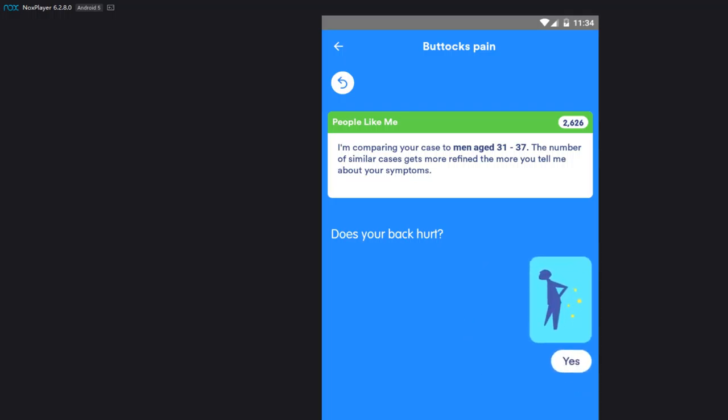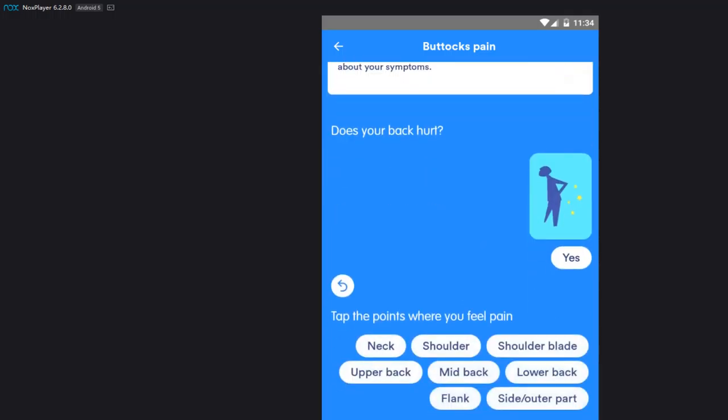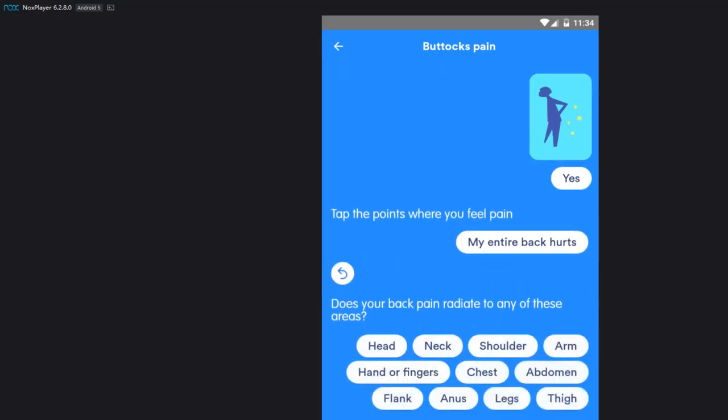All right, I'm comparing your case to men age 31 to 37. Oh, thank you for putting my age out there, you piece of... The number of similar cases. All right, does your back hurt? It hurts right now. If I'm listening to you, yes, let's say it does.